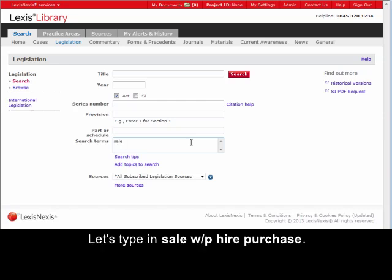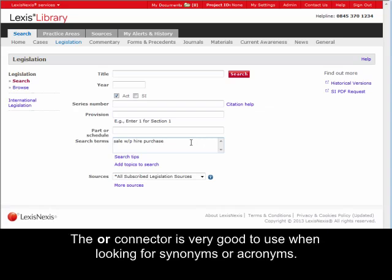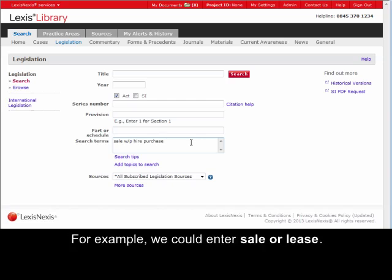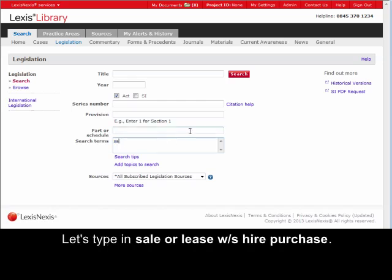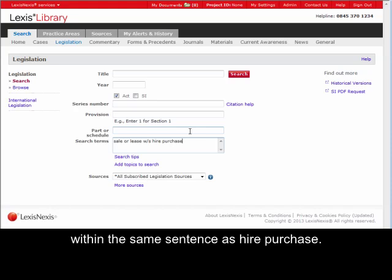Let's type in 'sale w/p hire purchase'. Lexis Library will now look for 'sale' within the same paragraph when you run the search. The 'or' connector is very good to use when looking for synonyms or acronyms. For example, we could enter 'sale or lease'. Let's type in 'sale or lease w/s hire purchase'. Lexis Library will now search for 'sale' or 'lease' within the same sentence as 'hire purchase'.